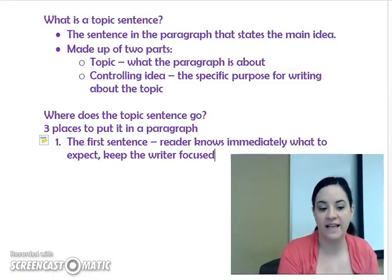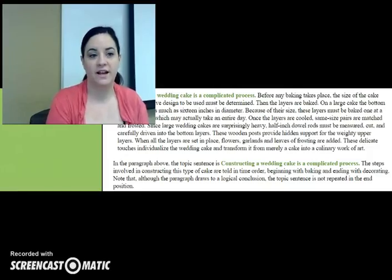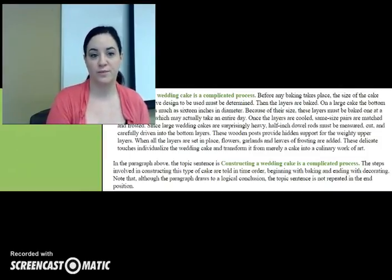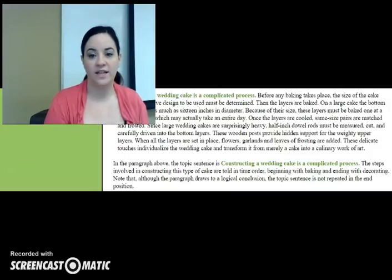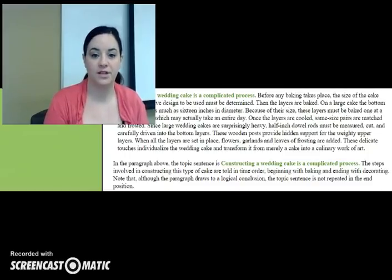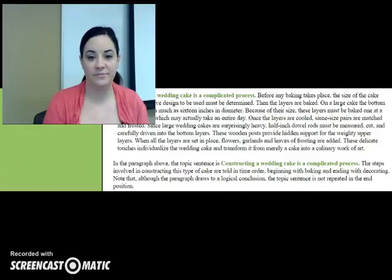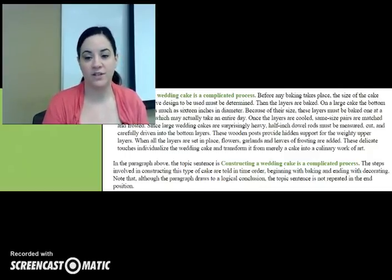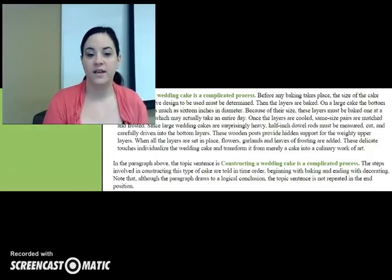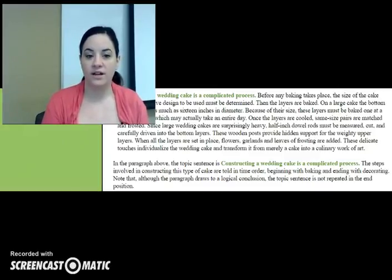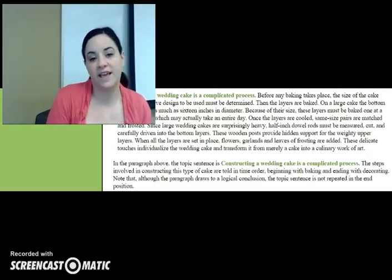Let's look at an example of a paragraph that has the topic sentence as the first sentence, from the Rochester Institute of Technology's Supporting English Acquisition website. 'Constructing a wedding cake is a complicated process. Before any baking takes place, the size of the cake and the decorative design to be used must be determined. Then the layers are baked. On a large cake, the bottom layers may be as much as 16 inches in diameter. Because of their size, these layers must be baked one at a time, a process which may actually take an entire day. Once the layers are cooled, same-size pairs are matched and frosted. Since large wedding cakes are surprisingly heavy, half-inch dowel rods must be measured, cut, and carefully driven into the bottom layers. These wooden posts provide hidden support for the weighty upper layers. When all the layers are set in place, flowers, garlands, and leaves of frosting are added. These delicate touches individualize the wedding cake and transform it from merely a cake into a culinary work of art.'